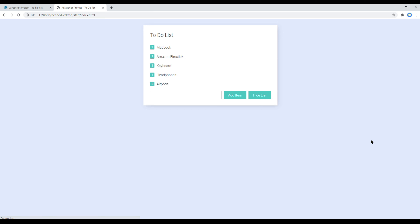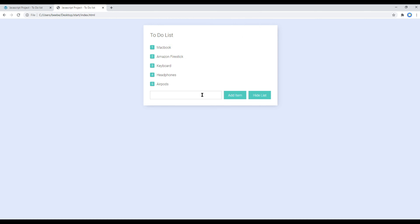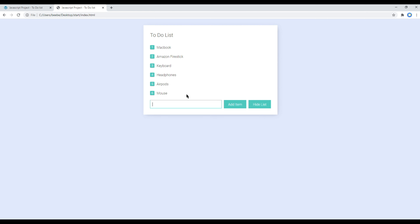Now let's check the site again. When you click on add item with nothing entered, you will get the error message saying 'Enter the list name please'. You get the same error message when you hit the enter key on an empty input. But it works fine when you add something and hit the enter key or click on add item. Great.